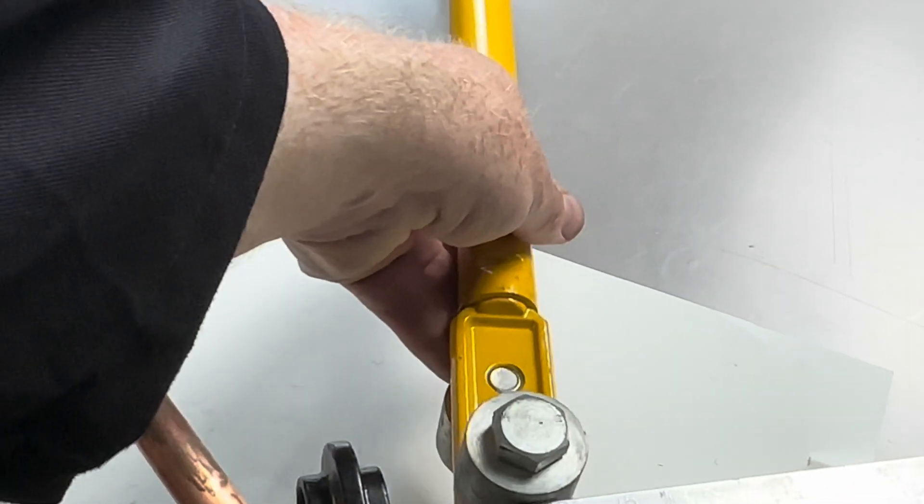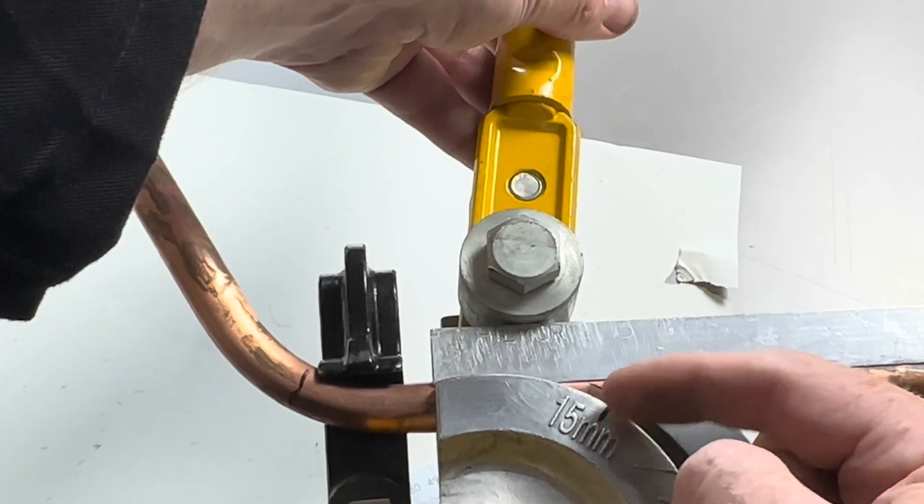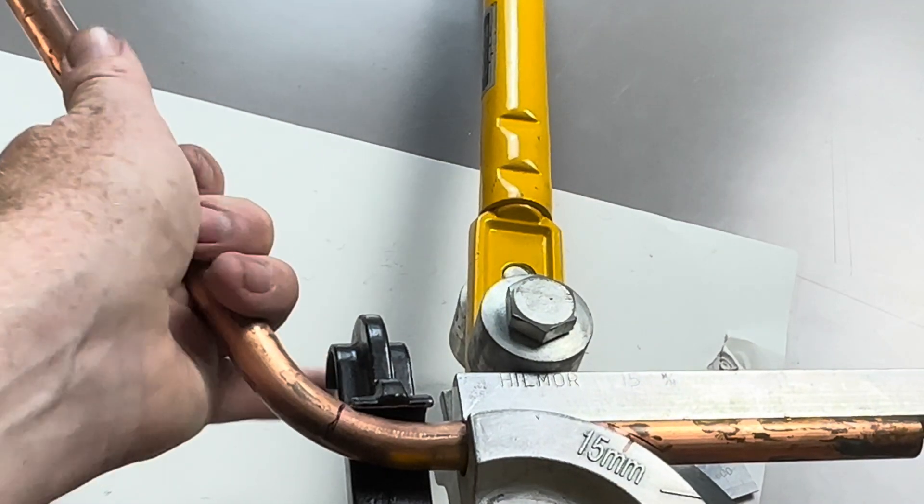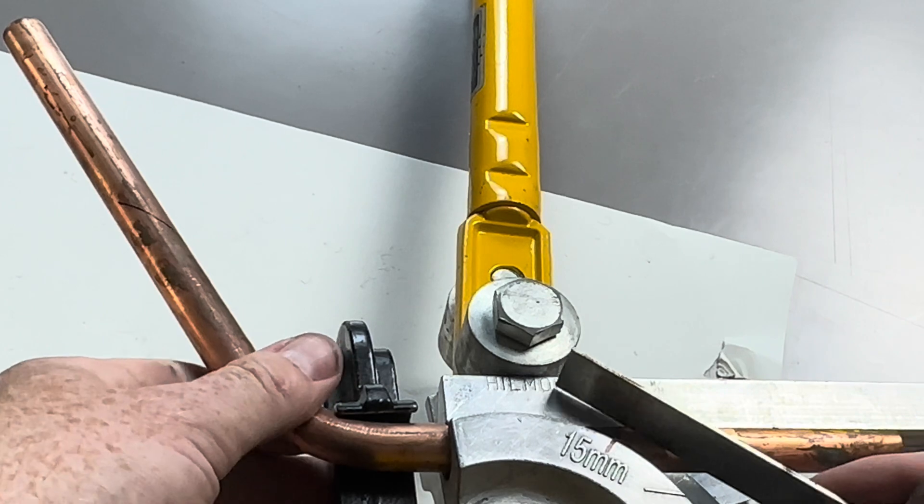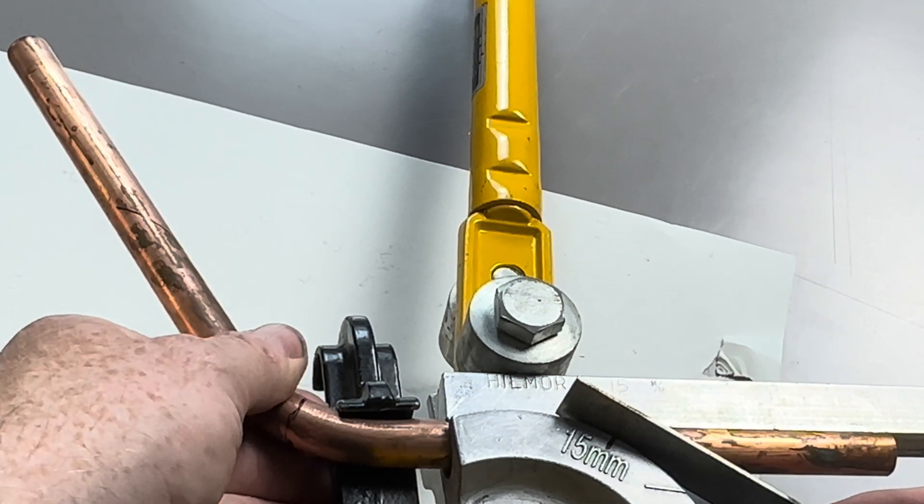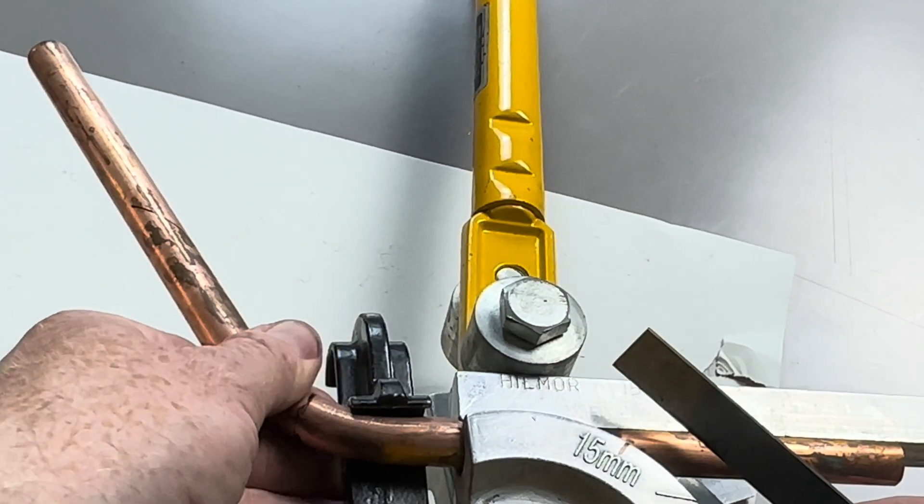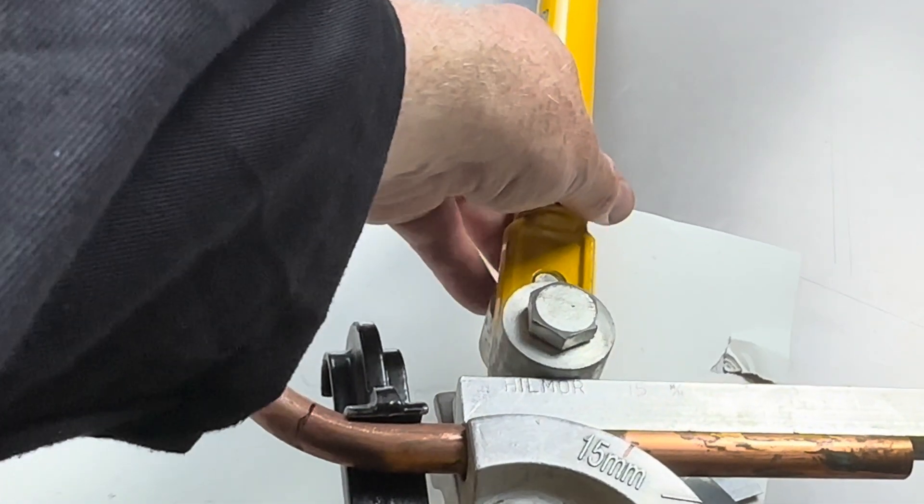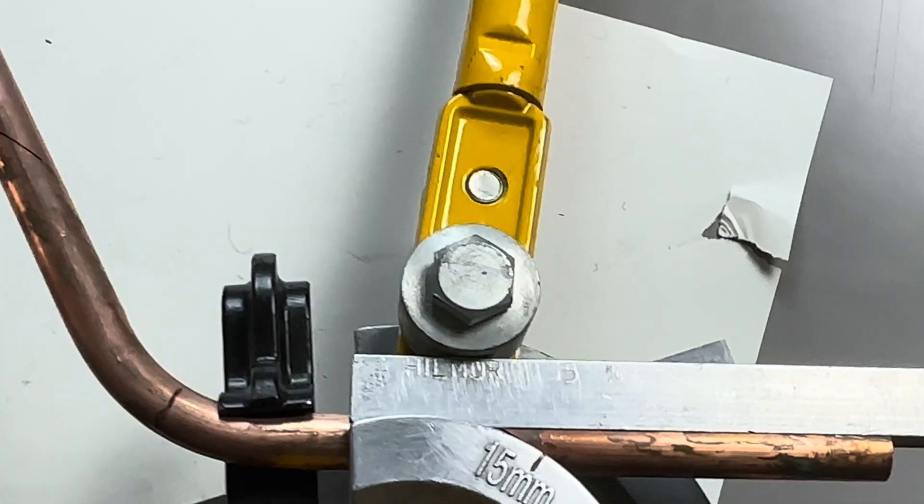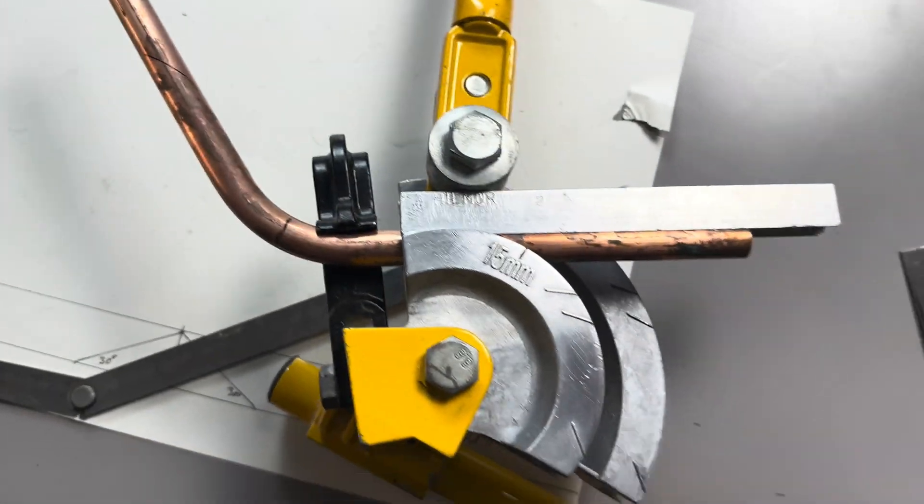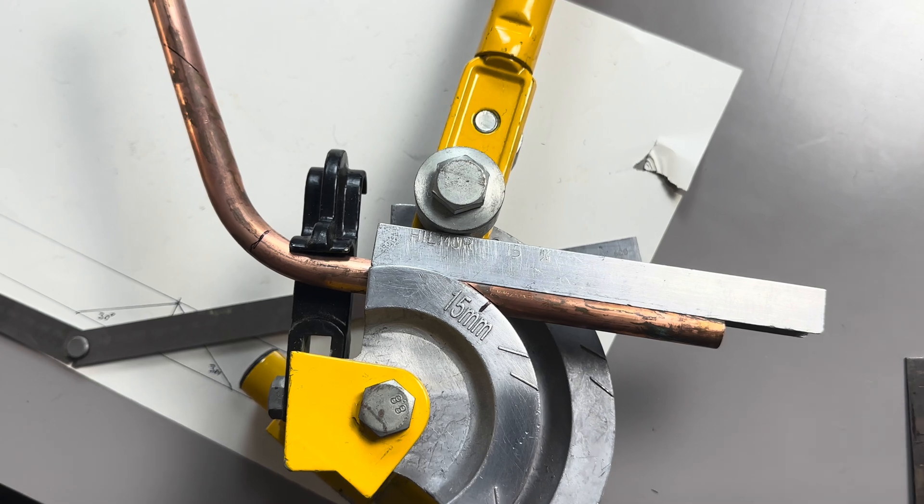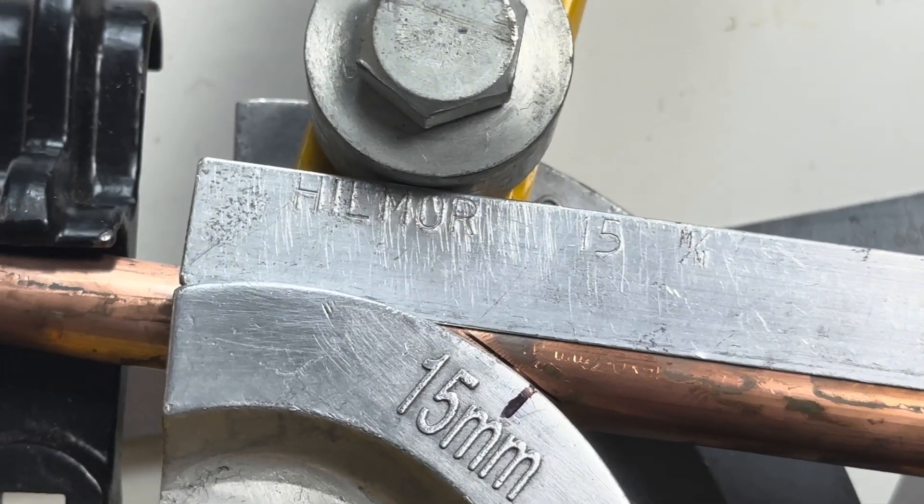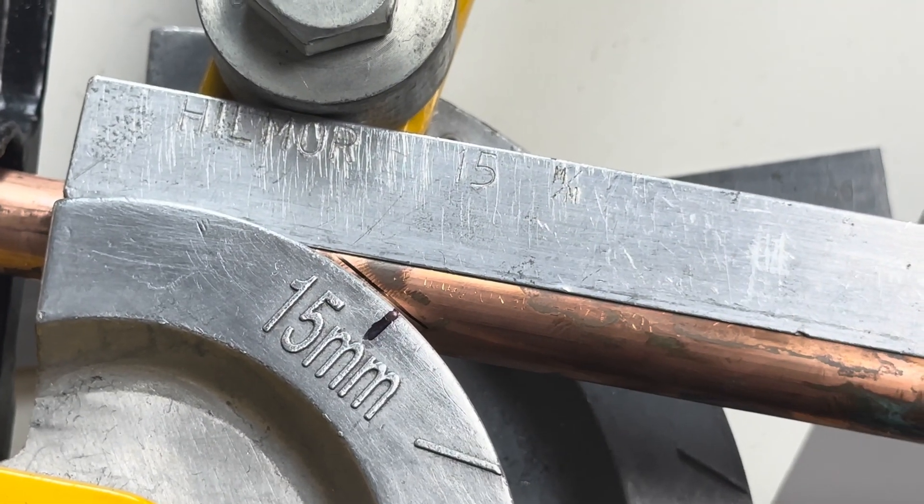All right, so just to recap, we want that line touching the former. So we're just going to wiggle it in a bit. Which is there. There, like that. Okay, so that line, you can see that line, the pencil line. So the pen line is just touching the edge of the former, like that.